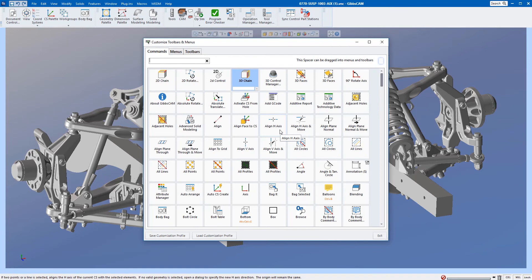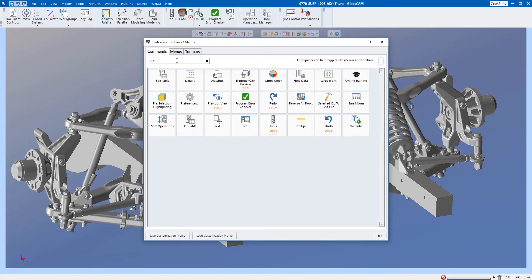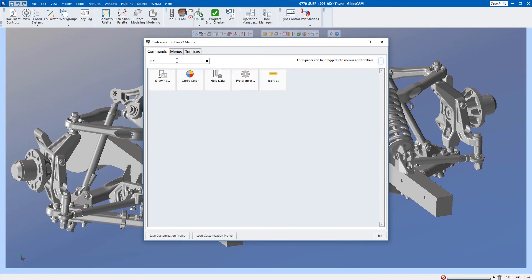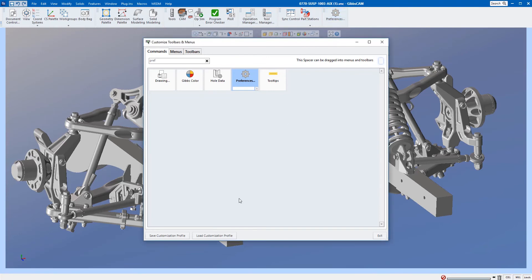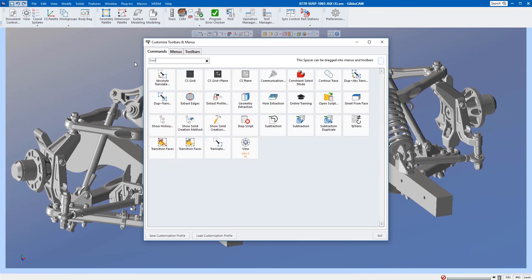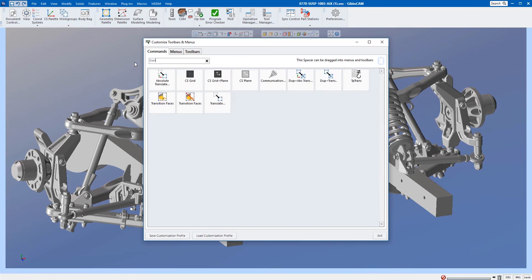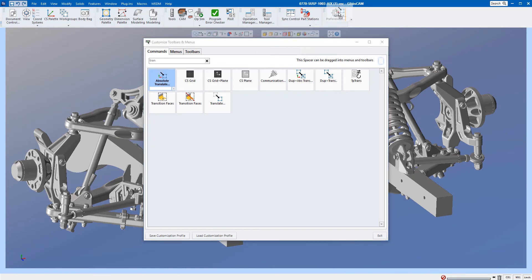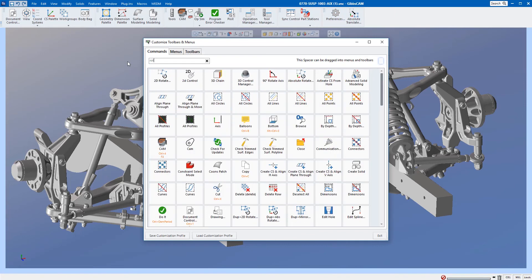Now I'm going to go through and add a lot of the icons that I use every day to that toolbar. I use preferences a lot, so I can just start typing 'preference' inside of this search bar. There's preferences—I'm just going to click on that and drag it up into that new toolbar. Let me clear that out. The next thing I use a lot is translate, so again, absolute translate—throw that up there too. I also use rotate very often.